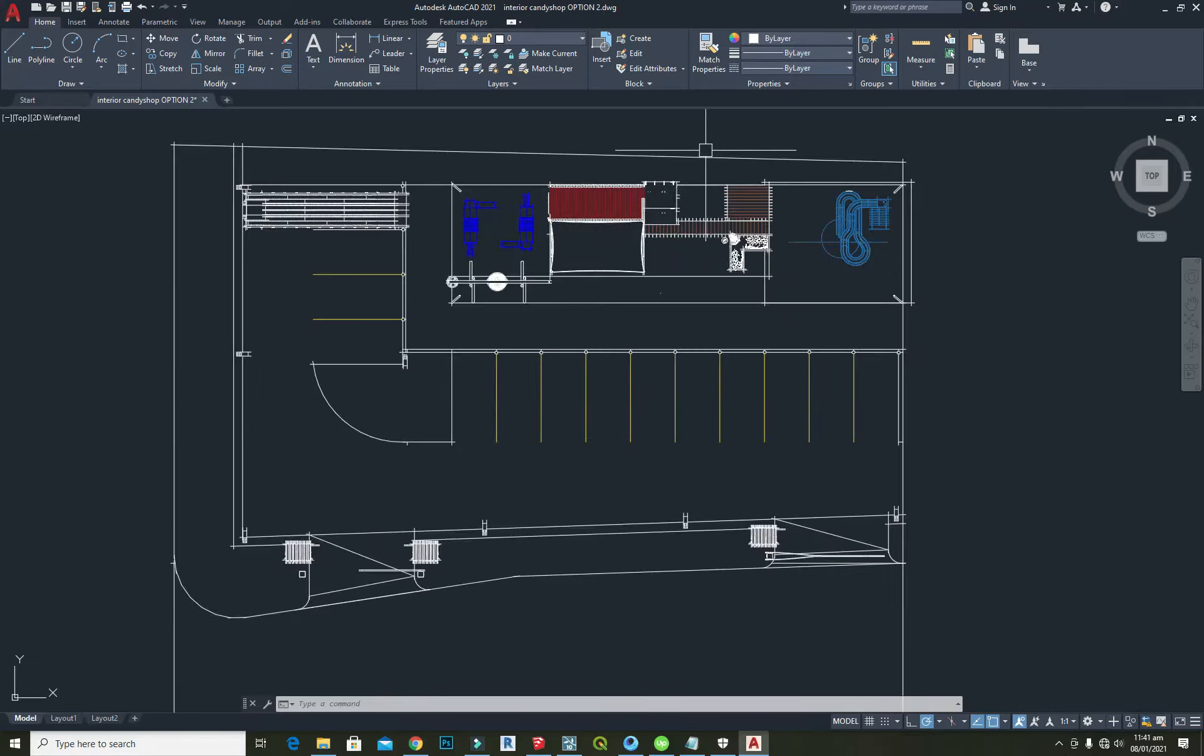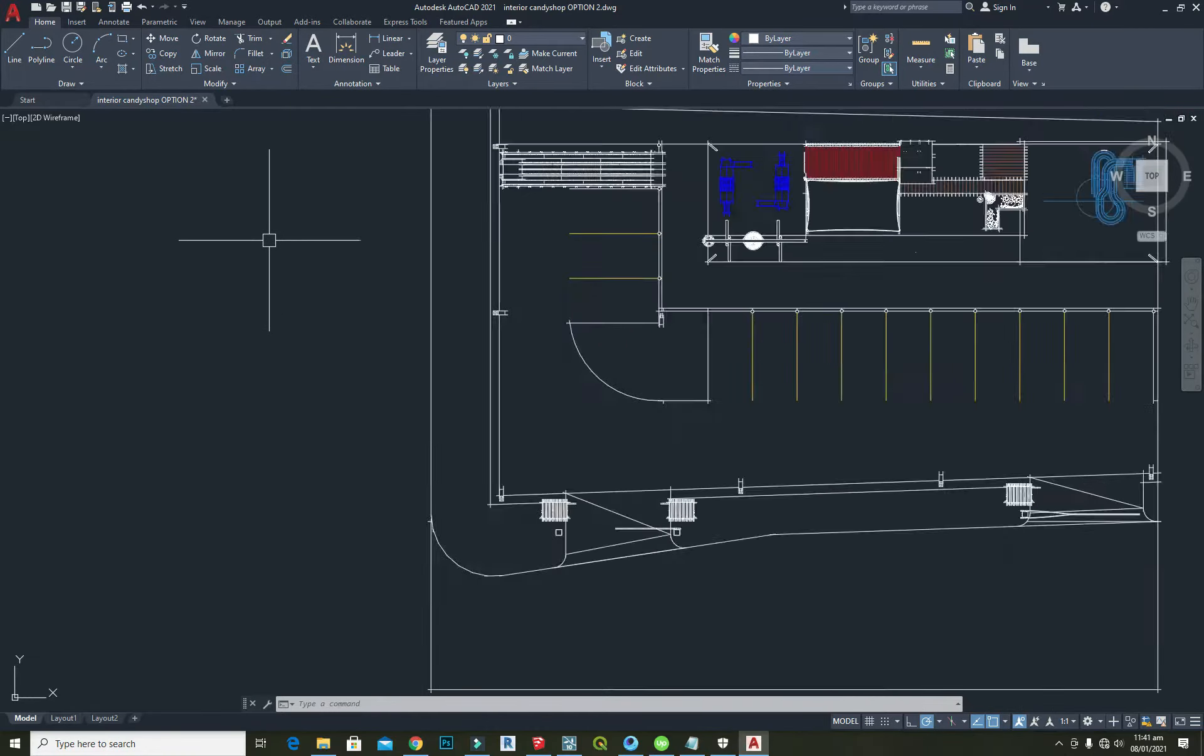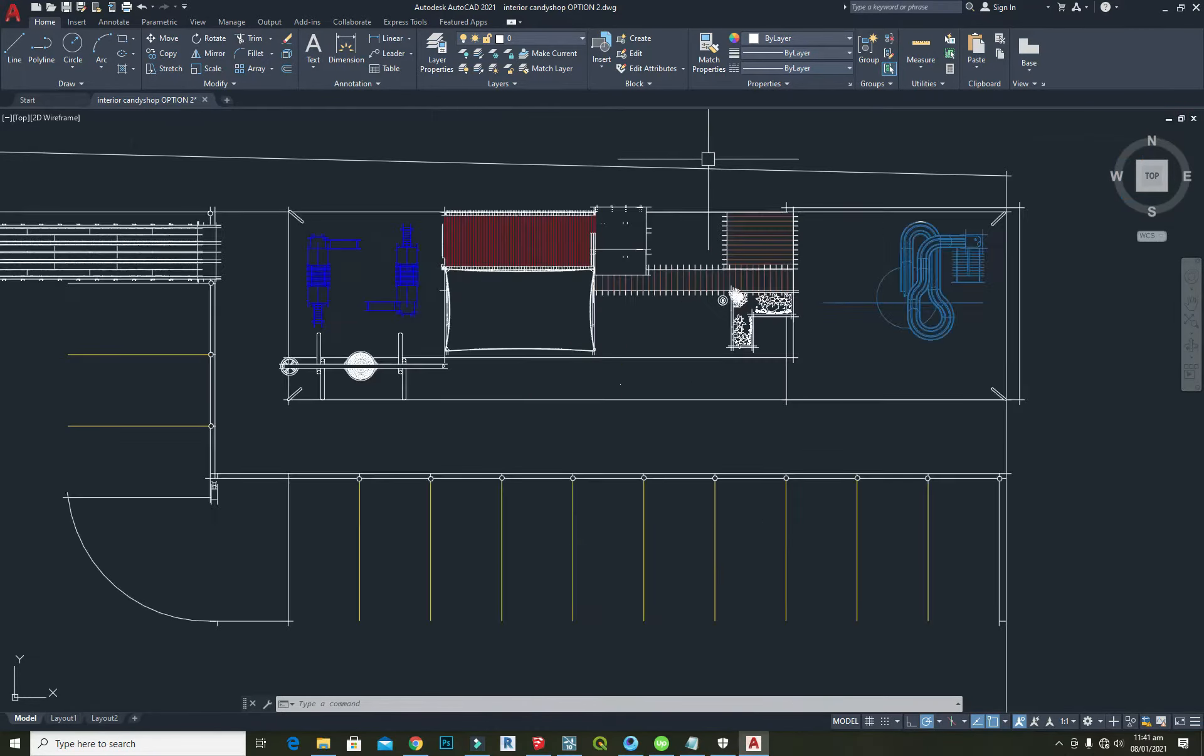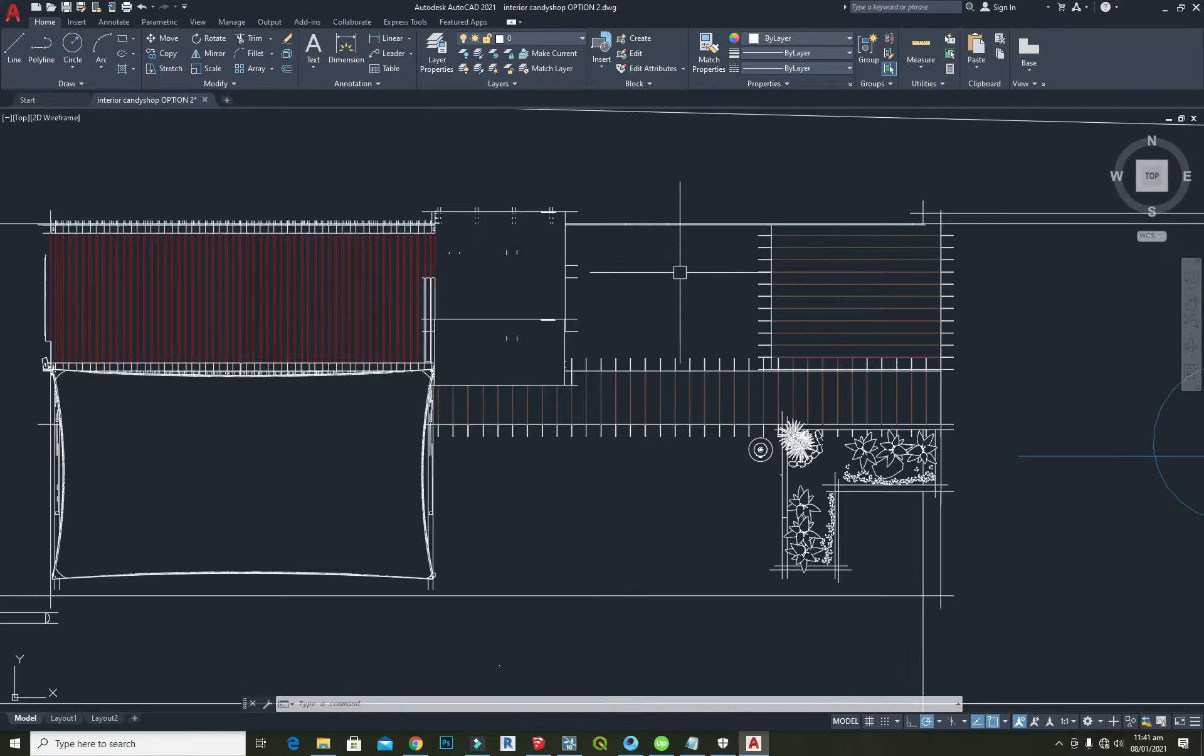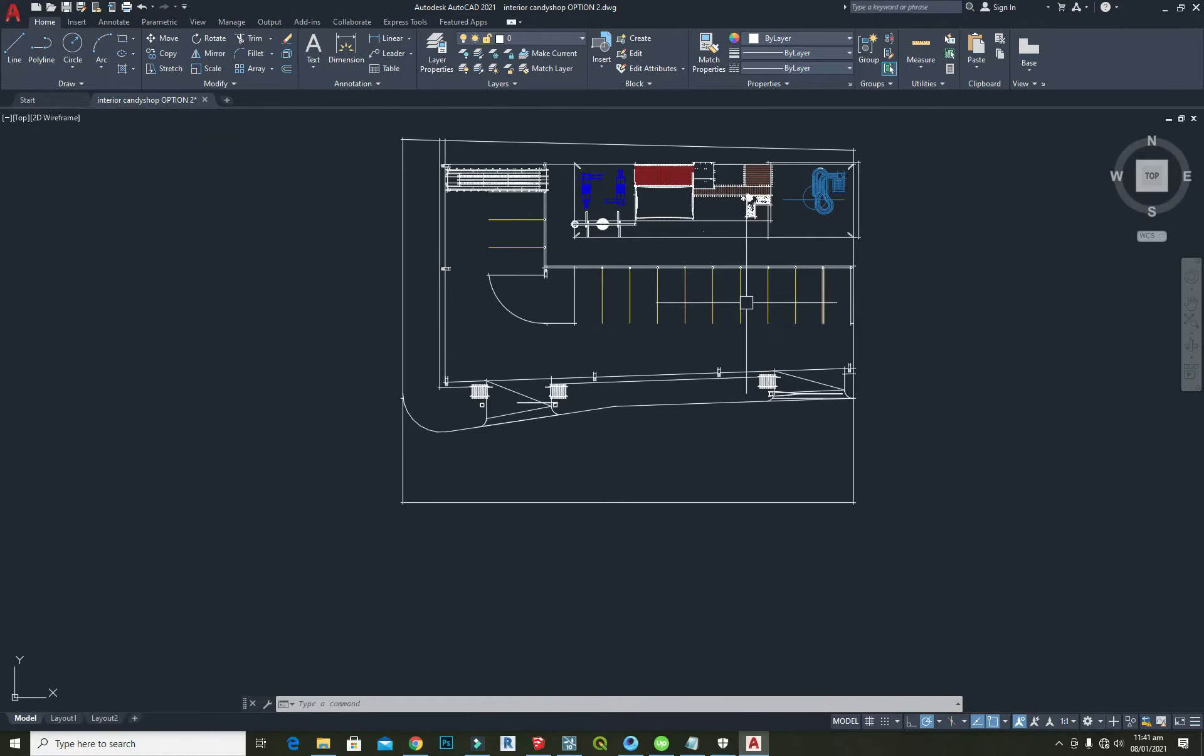Here is the 2D plan made in AutoCAD. As you can see, all the detailing is done perfectly.